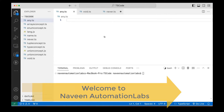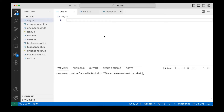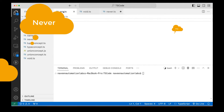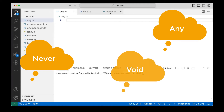Hey guys, this is Naveen here. Welcome back to Naveen Automation Labs and back to our TypeScript series. This video is again very small. We are going to talk about three other data types: any, void, and never.